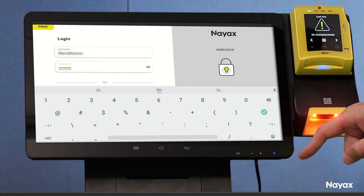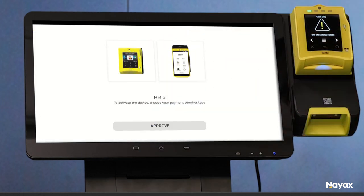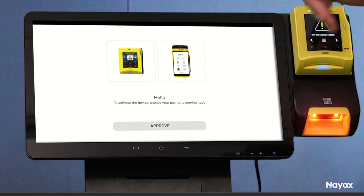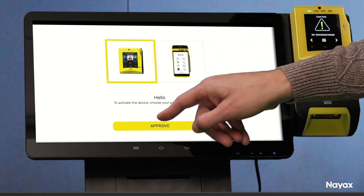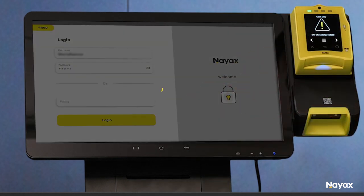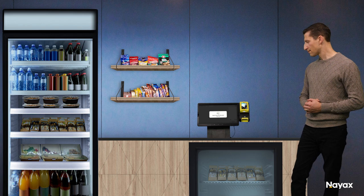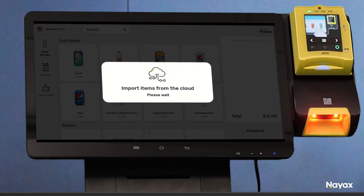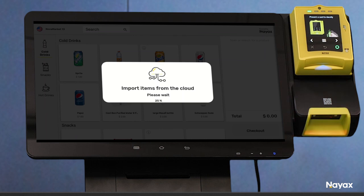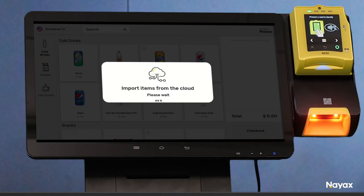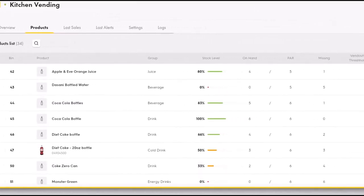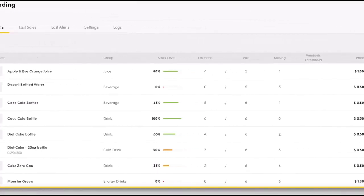After logging in, you will need to choose which payment device will be connected to your Novomarket. Choose the vPost touch and confirm. As you complete the activation, and if you've already created a product map specifically associated with your Novomarket in NIACS Core, Novomarket will automatically begin importing the products. If you haven't already, you can create your product map now on NIACS Core.